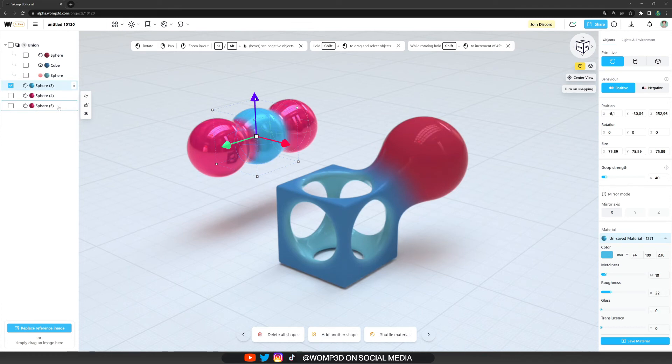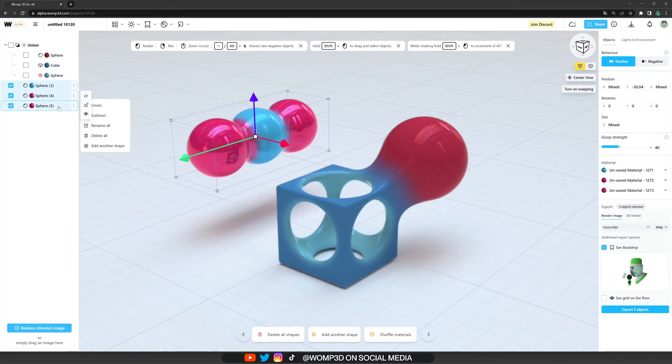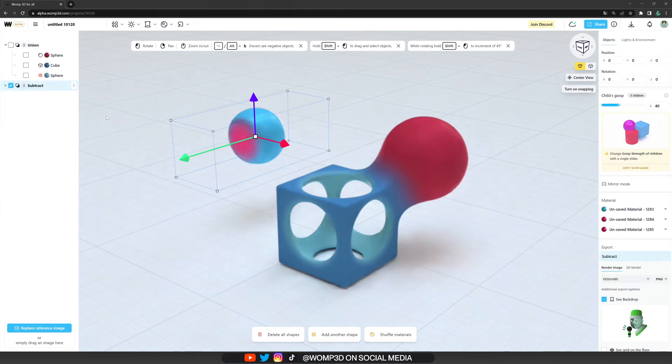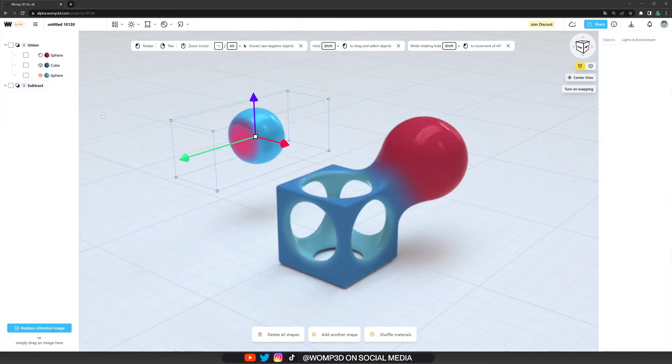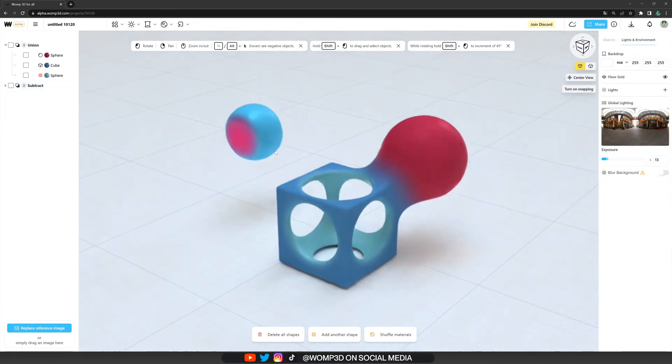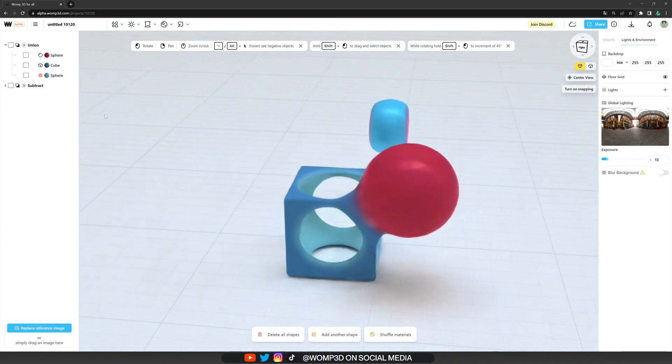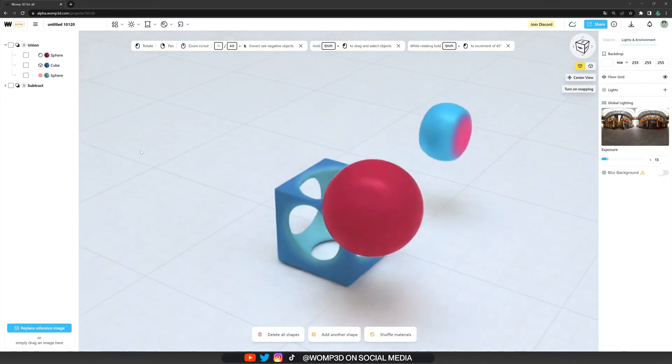Now, if we click on subtract in the pop up menu, it will form a new union where both of our red spheres are subtracting from the blue one. But why is that?